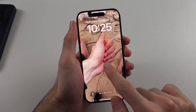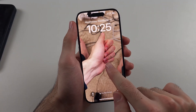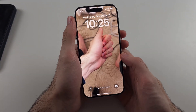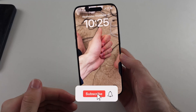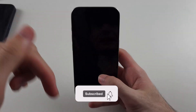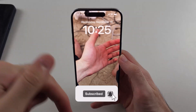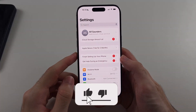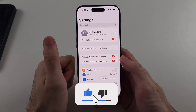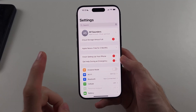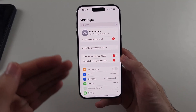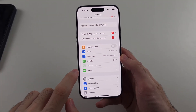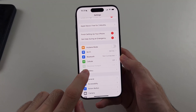Here is how you fix live wallpaper not working on iPhone. First, hit the like and subscribe buttons down below — it really helps me out. Thank you. So the first thing is open your Settings, then you're gonna select Battery.